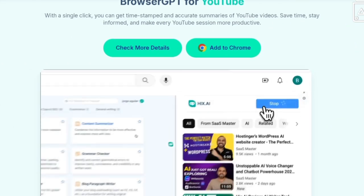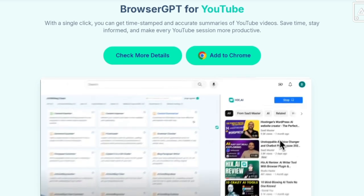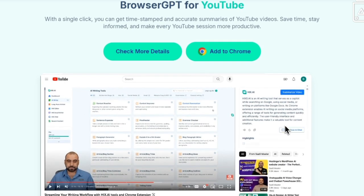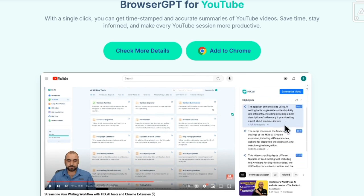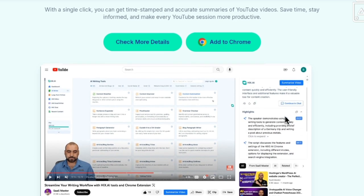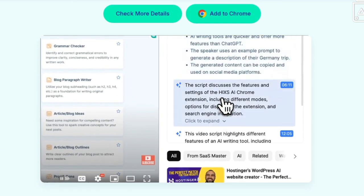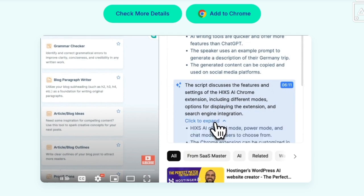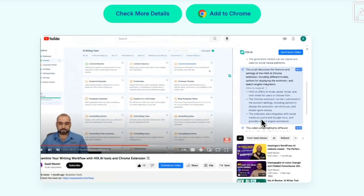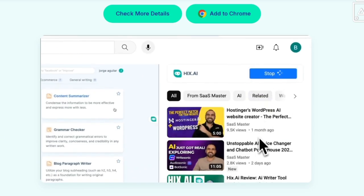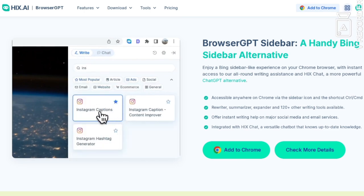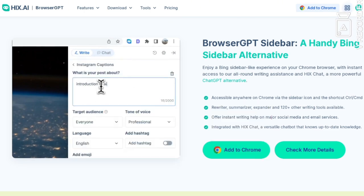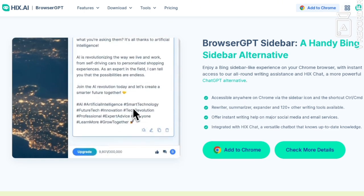Next is Browser GPT for YouTube — your ultimate time saver. With just one click you can get timestamps and accurate summaries of any YouTube video. No more wasting time watching the whole video if you just need the key points.